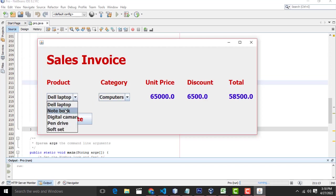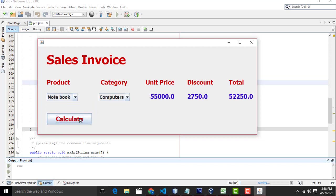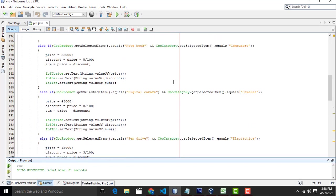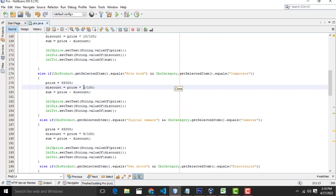So if we calculate the notebook, it is also a computer category. Here it will be calculated. It will calculate the discount. So very simple way we have to write. So here we have a discount of 5 or 10 percentage.